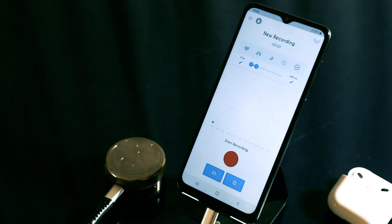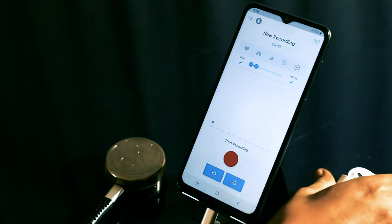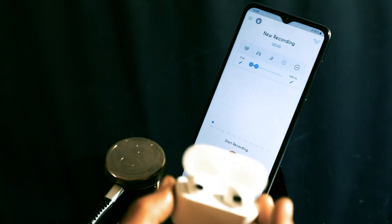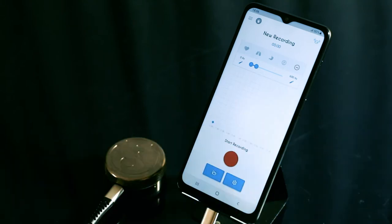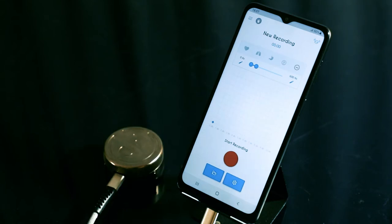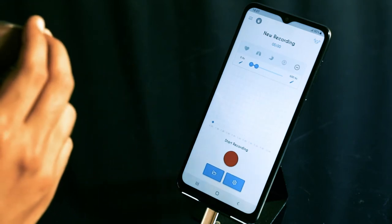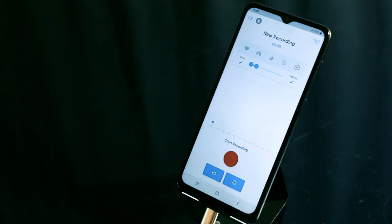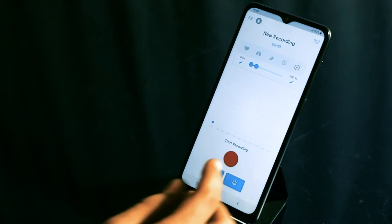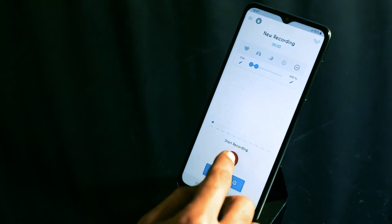To start recording a sound, first put on your Bluetooth headphones. Then, place the Tal digital stethoscope on your chest or your subject's chest and start recording.